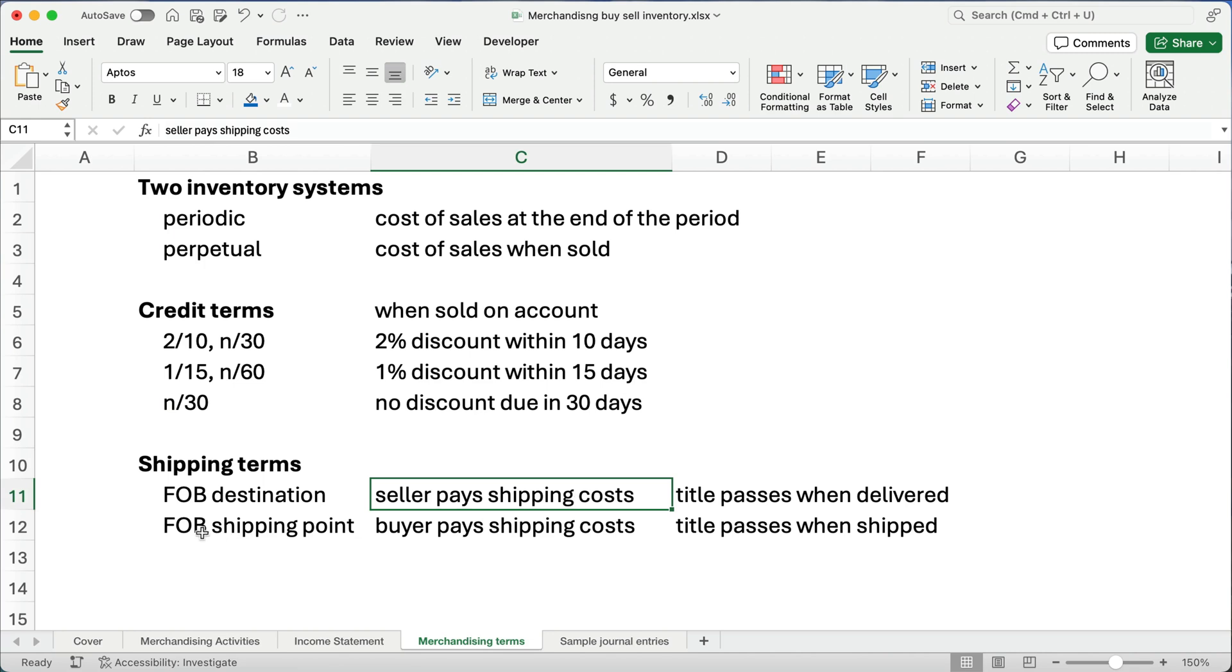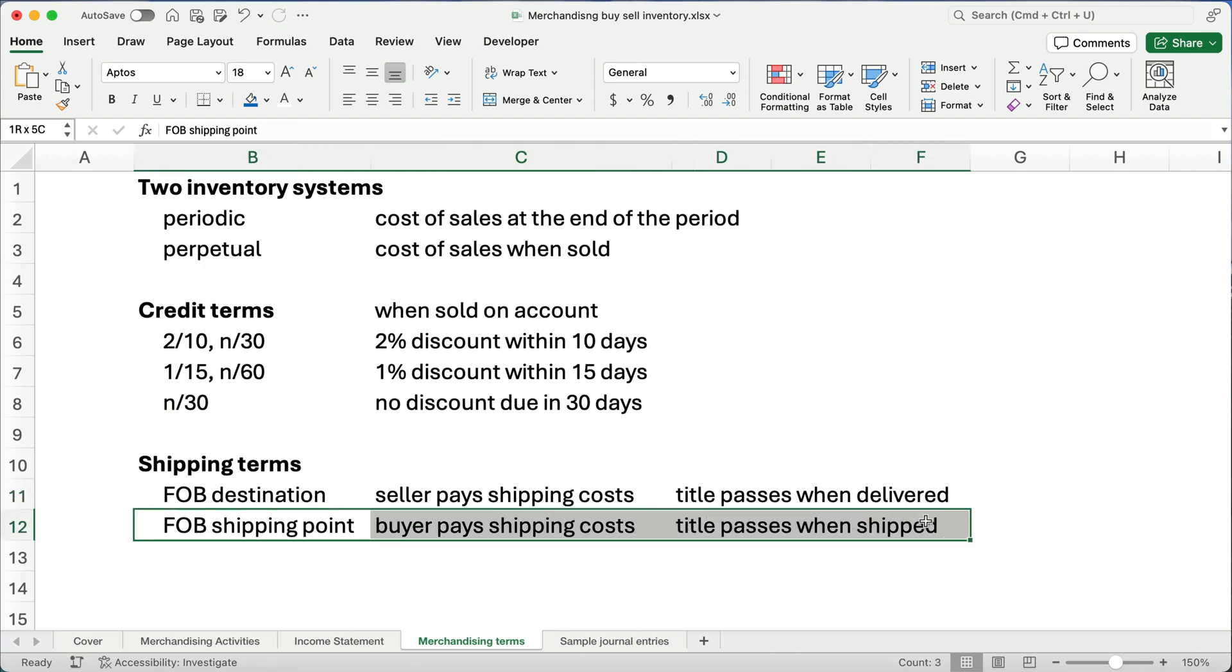If they say FOB shipping point, then they say, as soon as we load it on the truck, it becomes the buyer's inventory. So, as soon as we load it on the truck in Chicago, we've done all we can do and it becomes your inventory. So, therefore, the buyer pays the shipping costs directly.